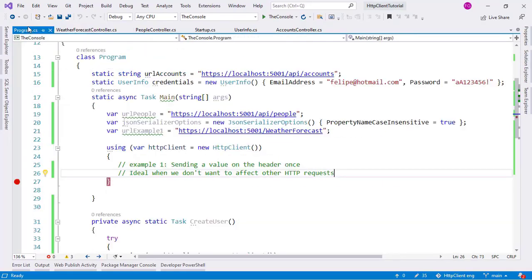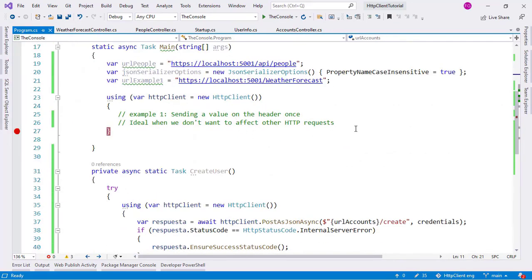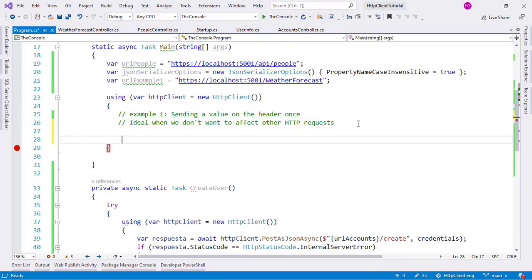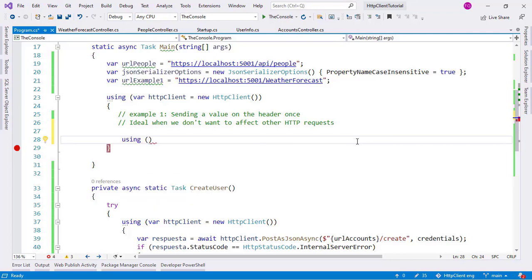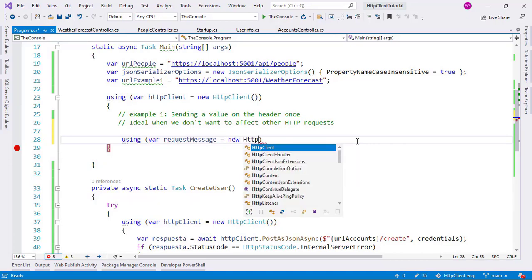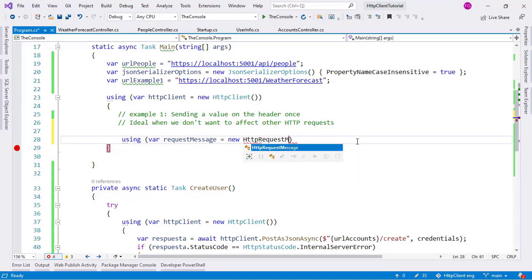What we are going to do is modify the header of the HTTP request for only one request. For that, we are going to use the SendAsync method. The SendAsync method requires an HttpRequestMessage, which implements IDisposable, which means we have to use a using statement.